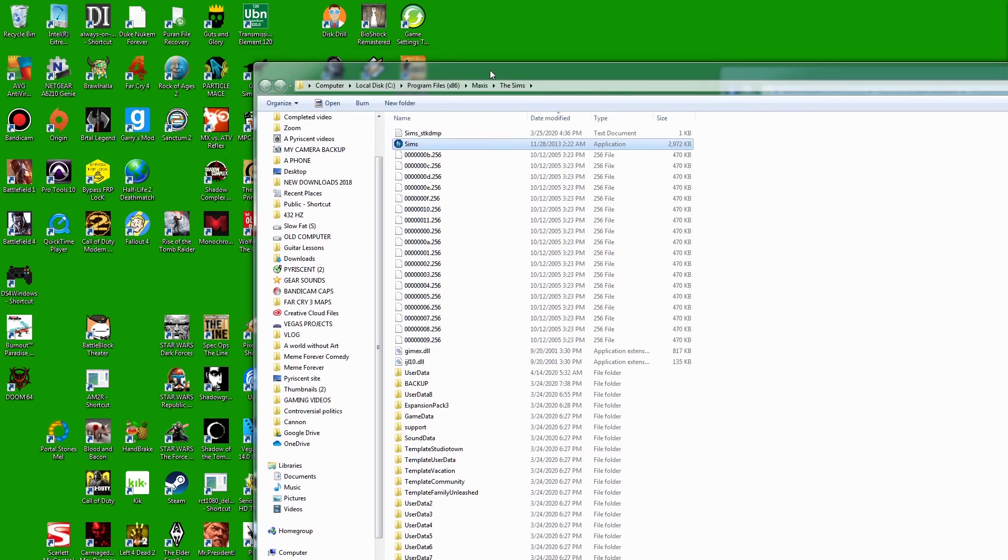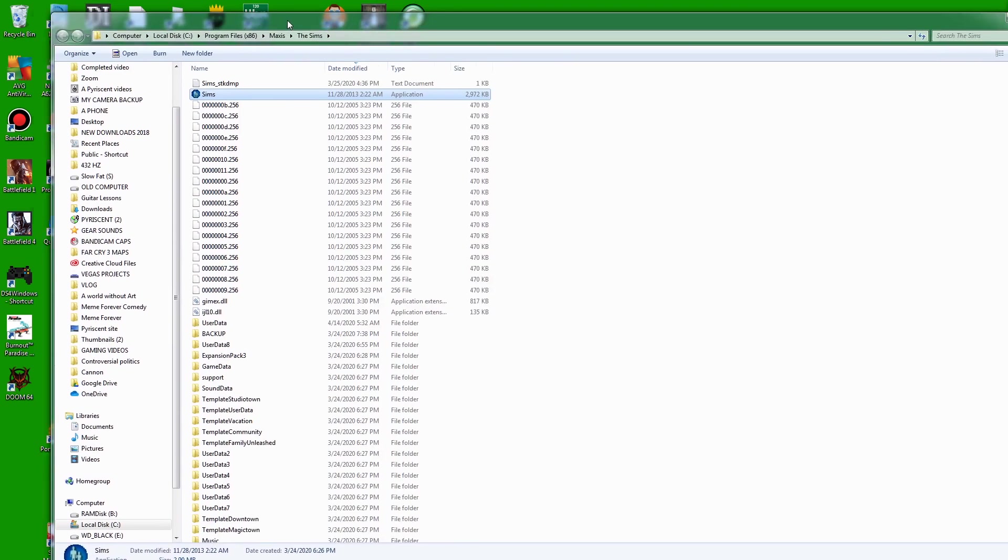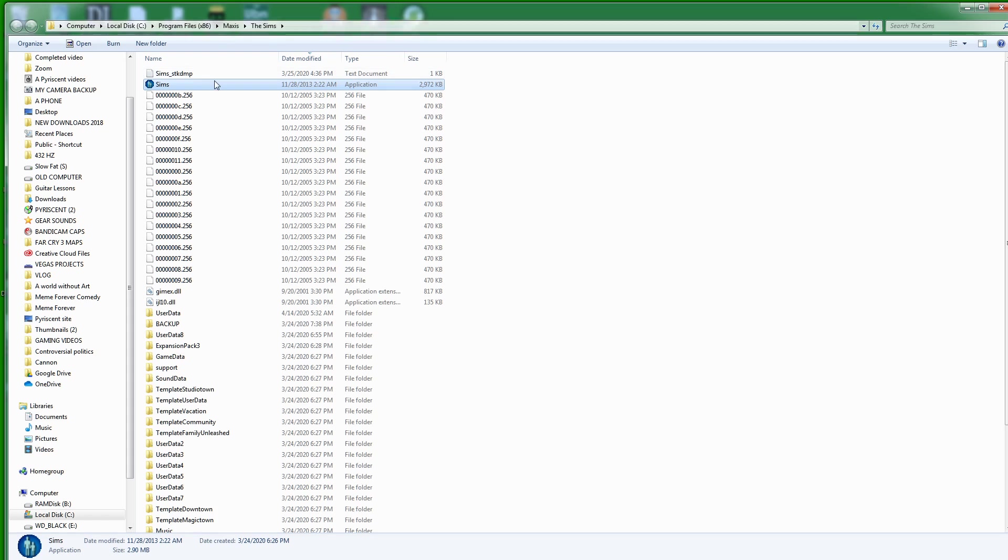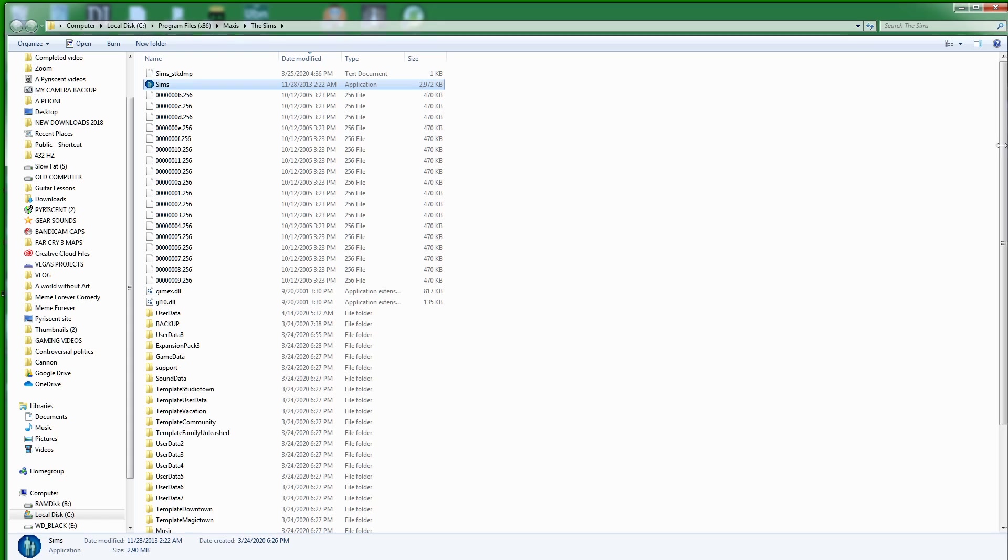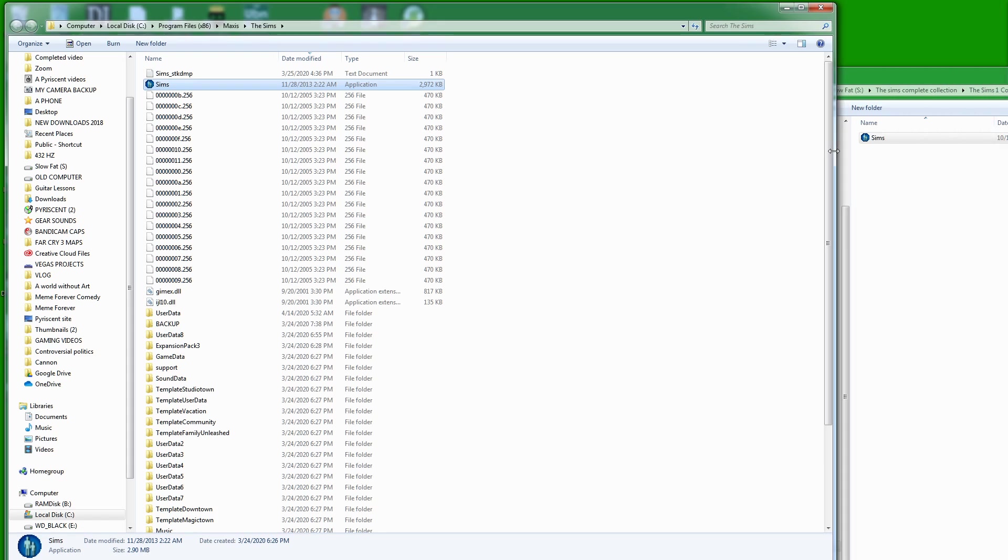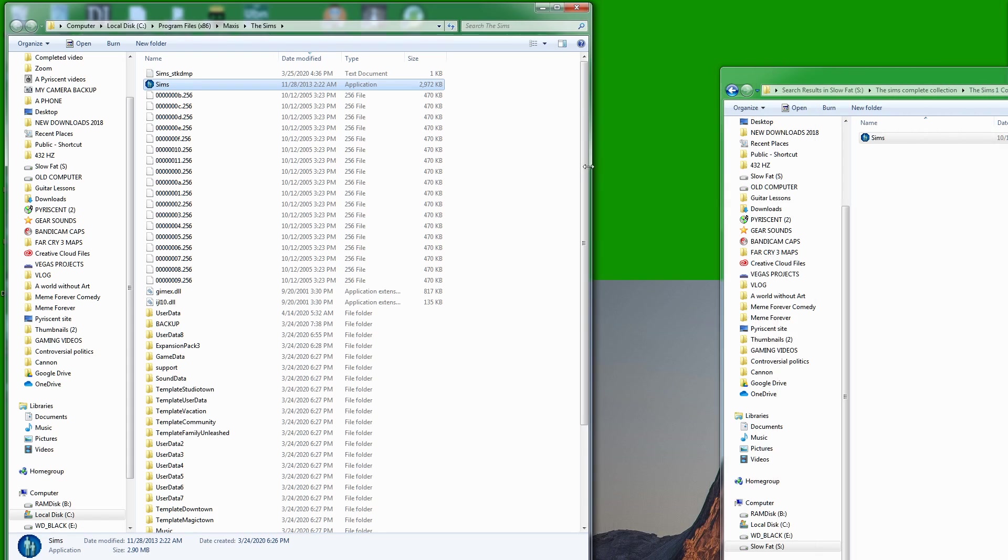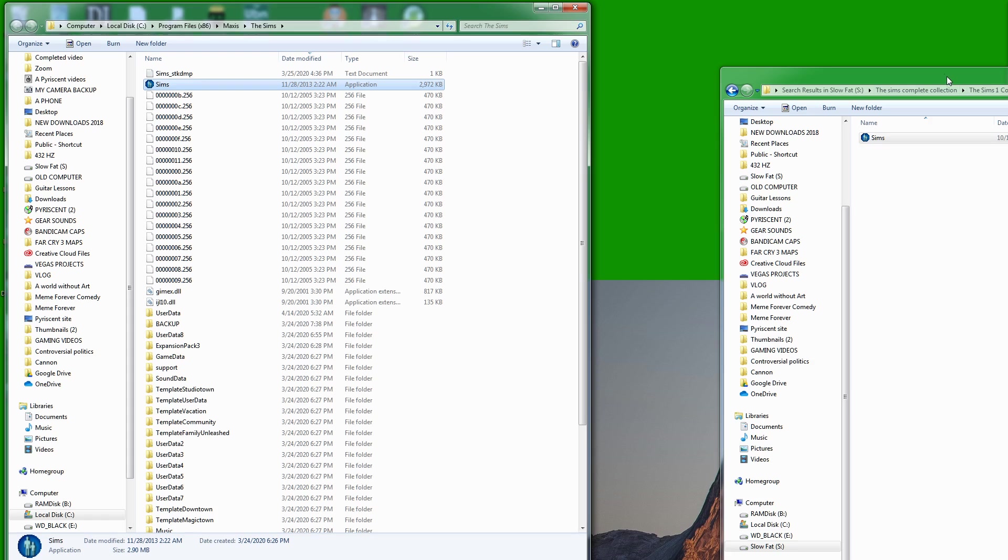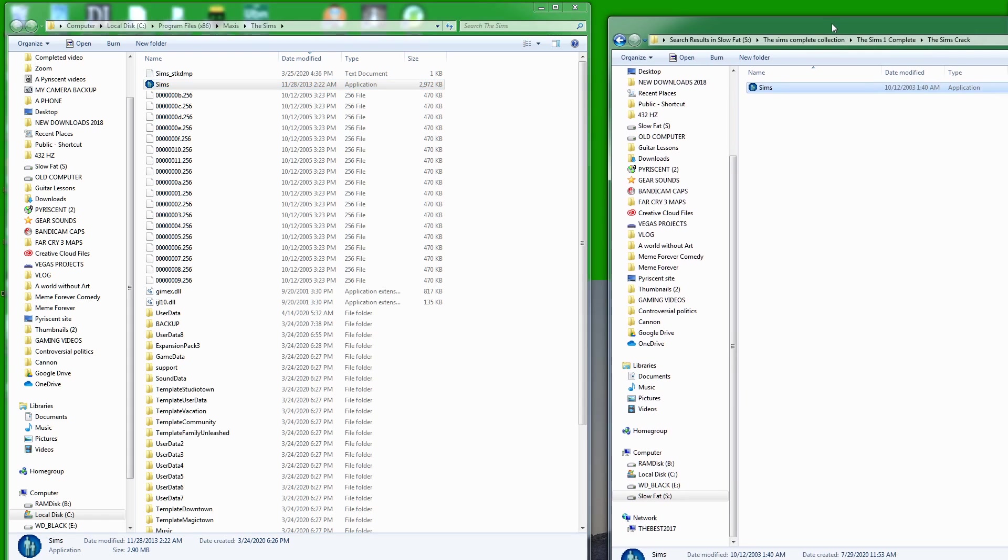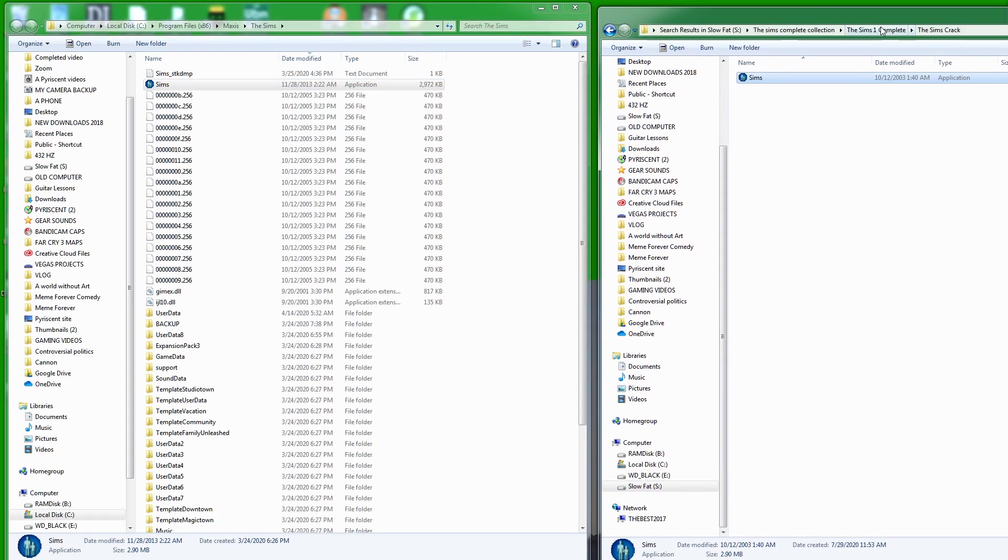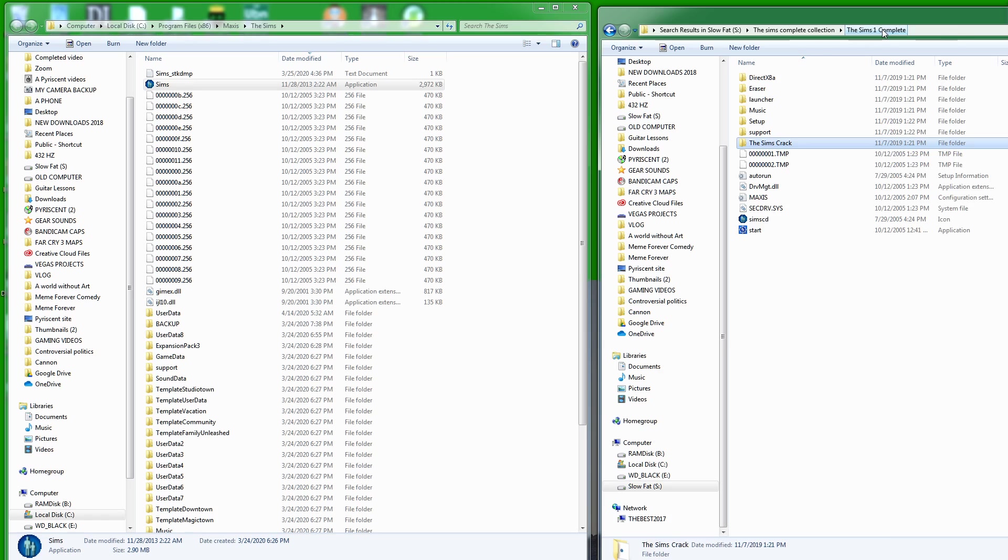I'm going to drag this over here so you can see what I'm doing. There is my Sims game. I'm going to scroll this way, I'm going to squeeze this this way. I still have my Sims 1 Complete folder that I renamed, remember that.